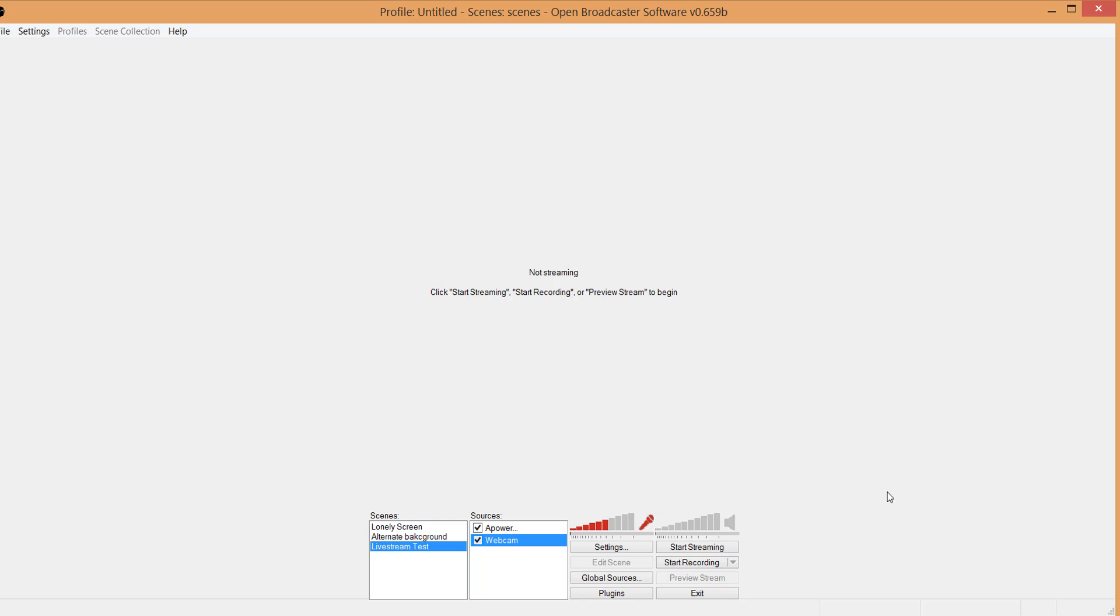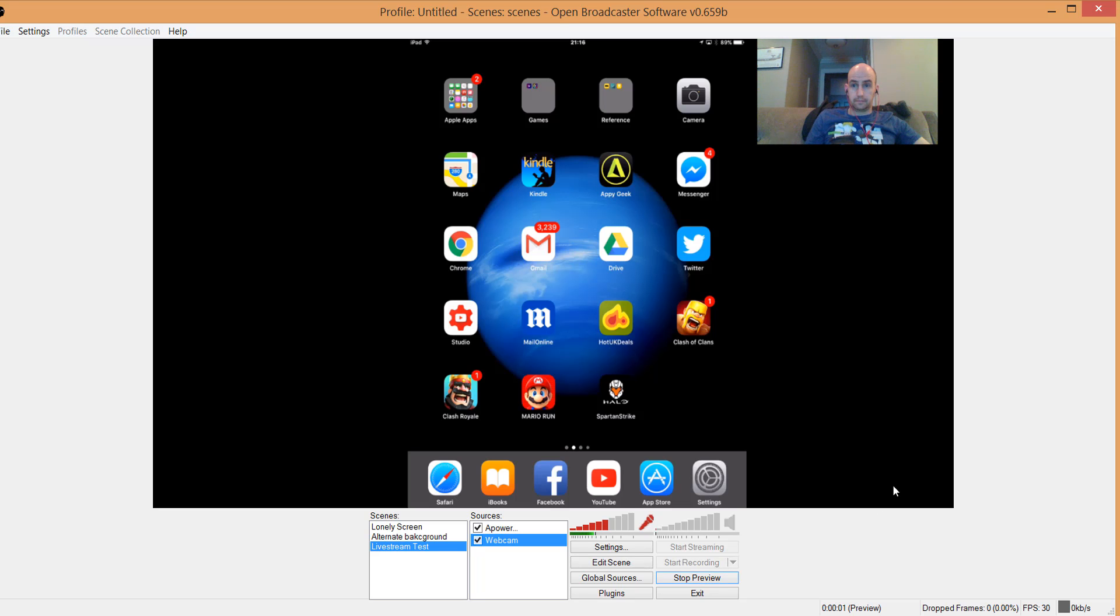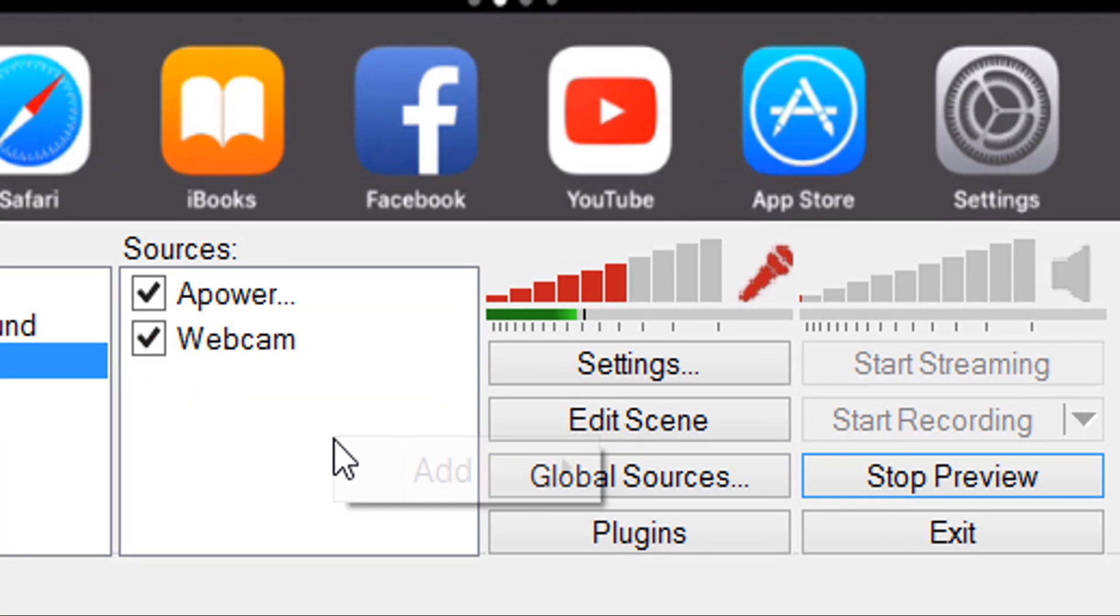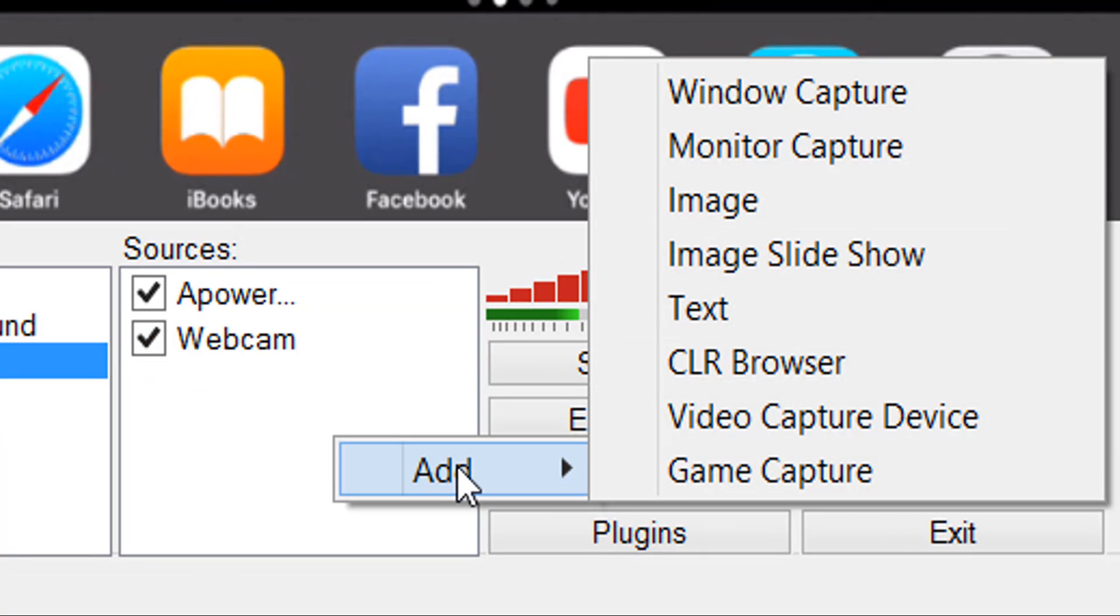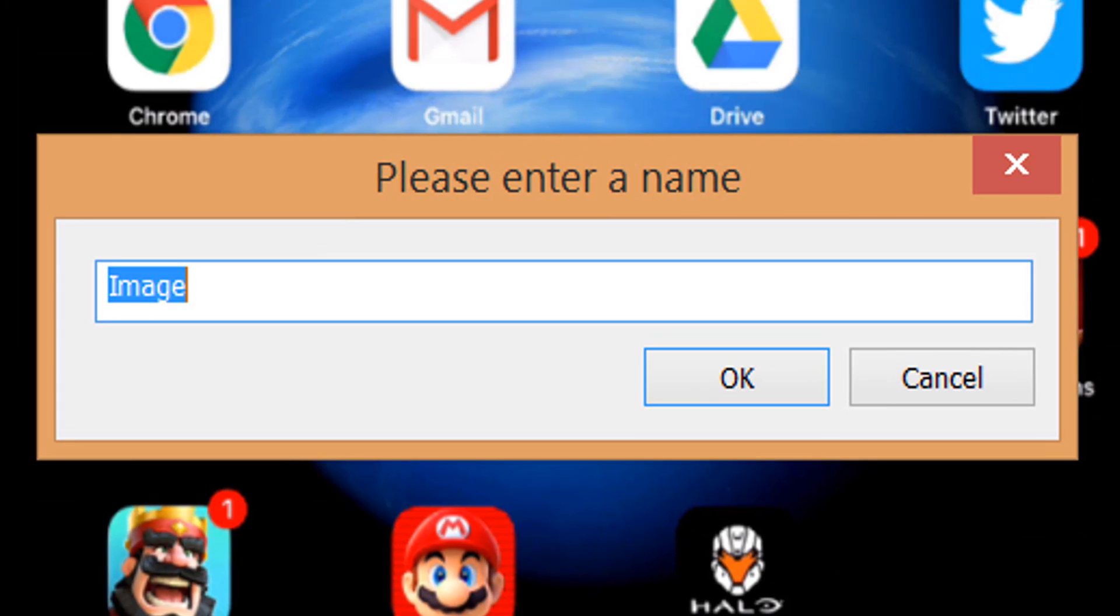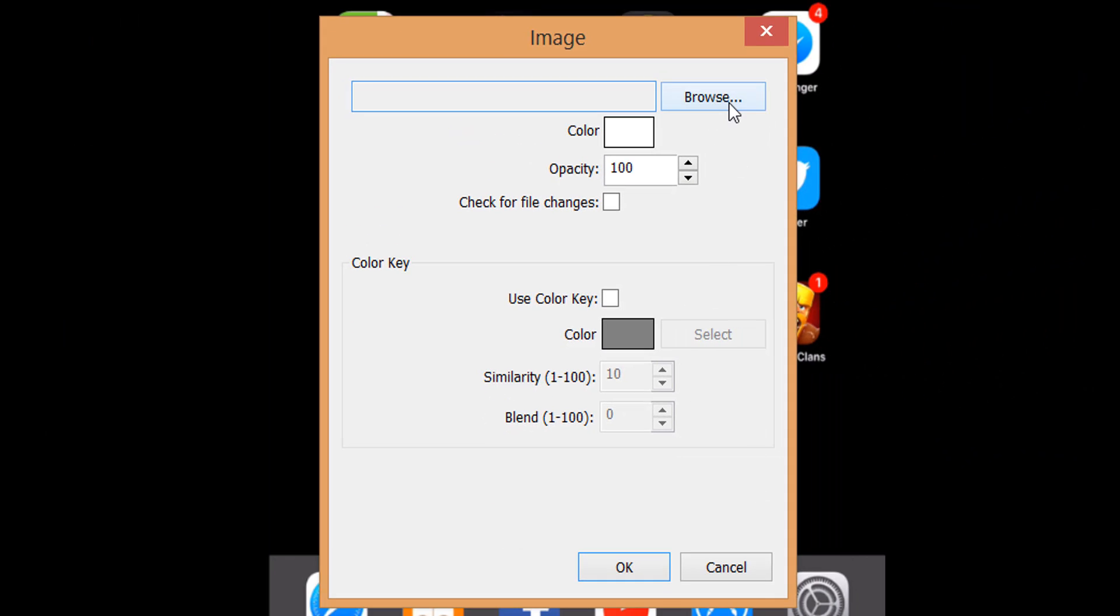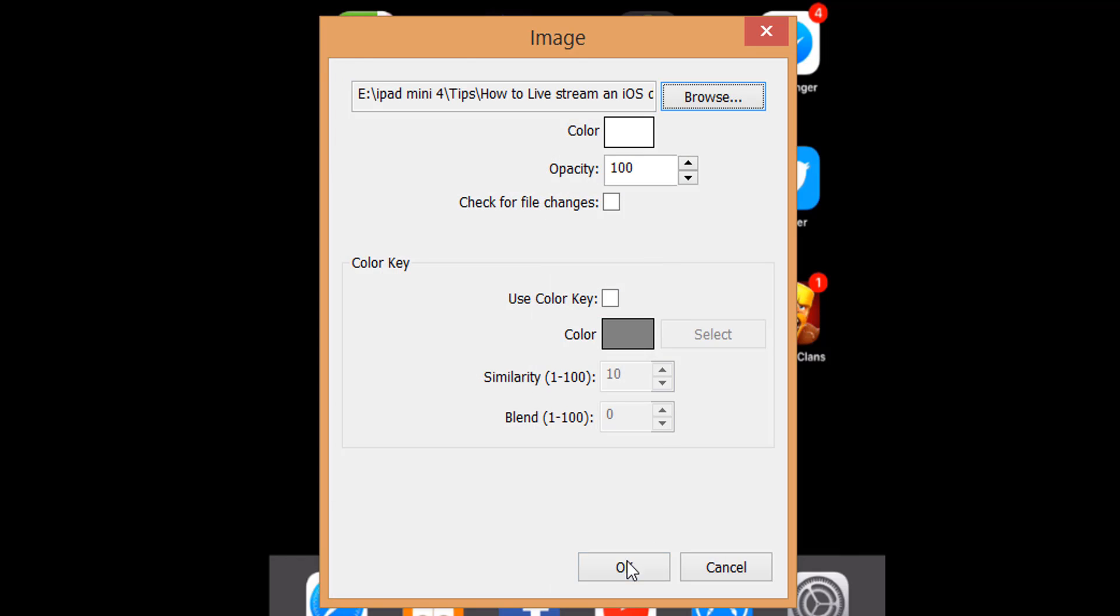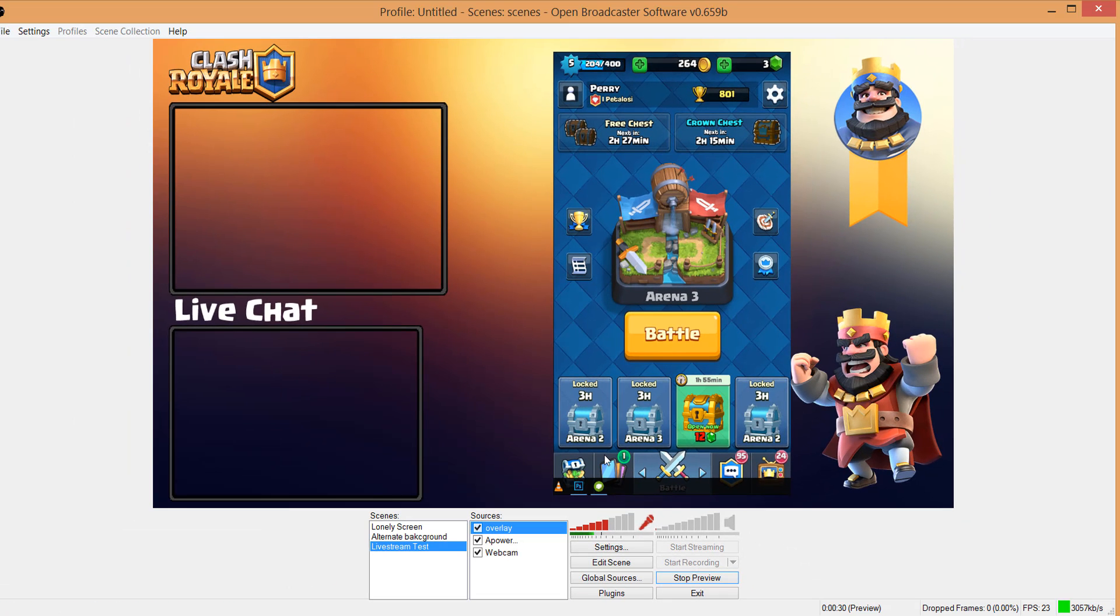When you've finished editing your own overlay or downloaded one, open up OBS and start a preview stream so you can work out where everything needs to go. In the source box at the bottom, you want to add a new source and this is going to be your overlay, so select Image. Give it an appropriate name and then locate the image on your computer and click okay. This is likely to put the image on top of everything else, but that's easily fixed by right-clicking on the source, hover over Order, and then click on Move to the Bottom.